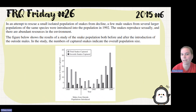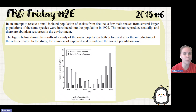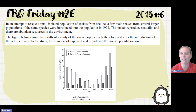In an attempt to rescue a small, isolated population of snakes from decline, a few male snakes from several larger populations of the same species were introduced to the population in 1992. The snakes reproduce sexually, and there are abundant resources in the environment. The figure below shows the results of a study of snake population both before and after the introduction of the outside males.